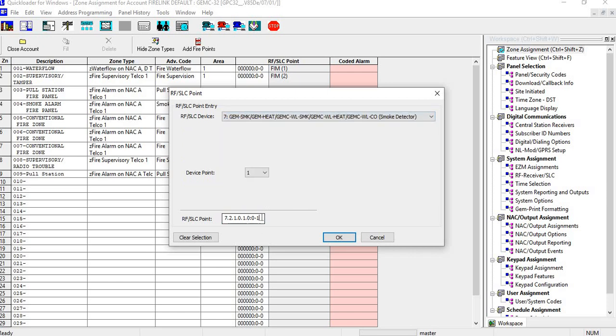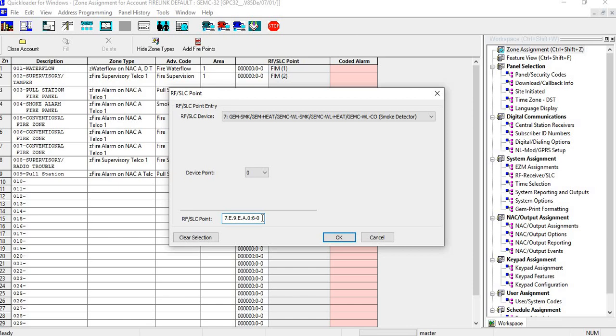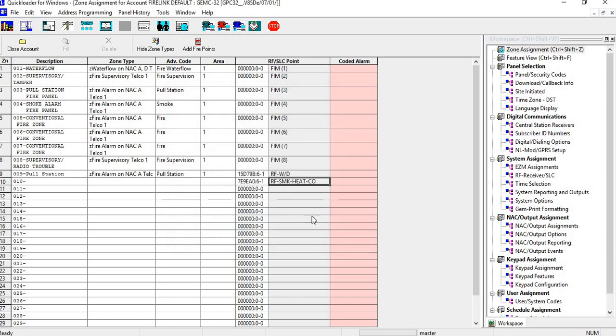Okay, and again you go down and put the RFID number in, and then hit okay. Now it comes up as an RF smoke.